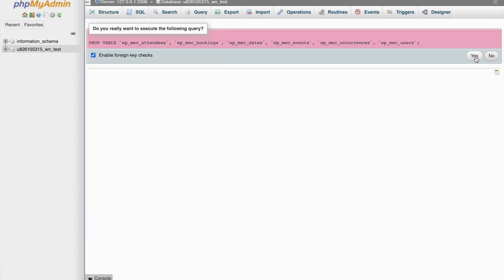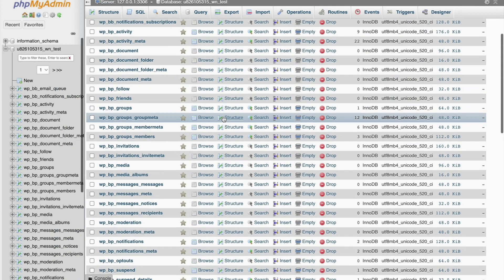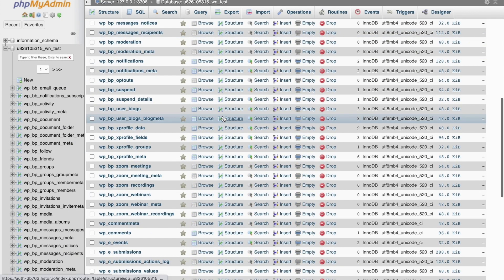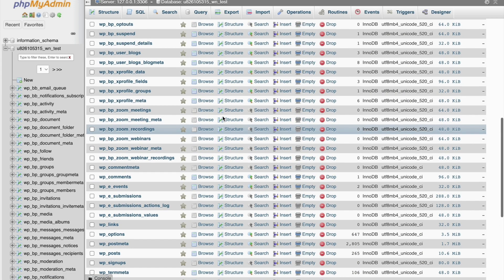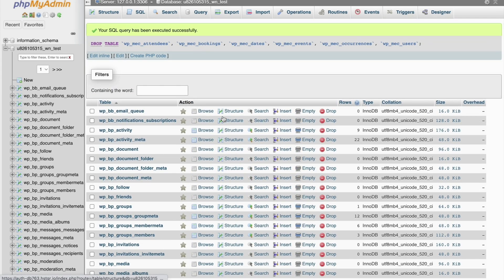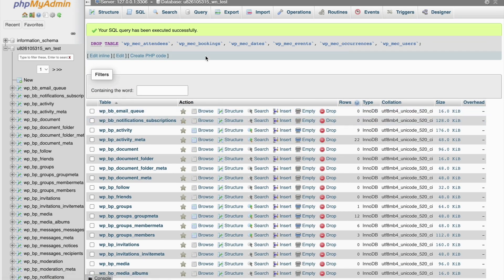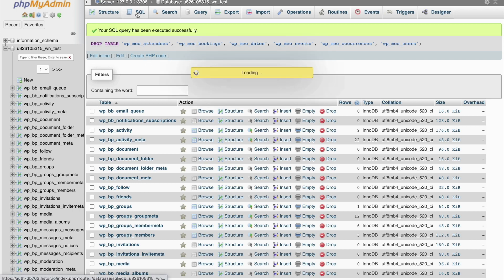As you can see, the MEC tables are no longer available in our database. Our next step is to manually add or fix tables. Head to the SQL menu and paste the code that we had copied from Visual Studio and hit GO.